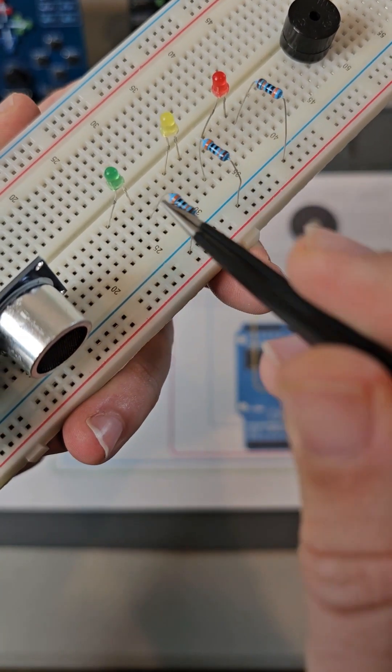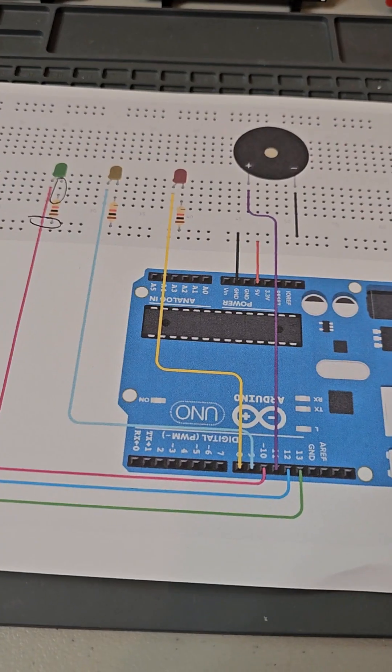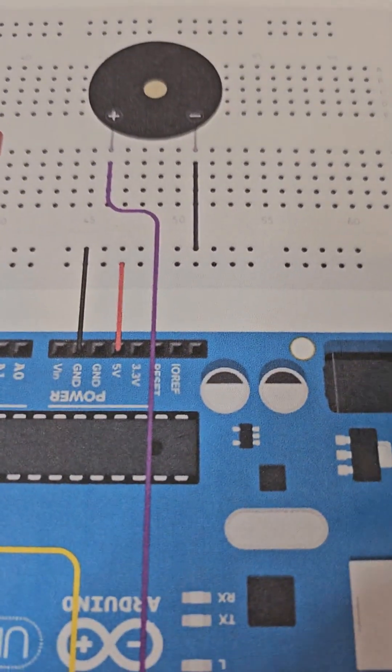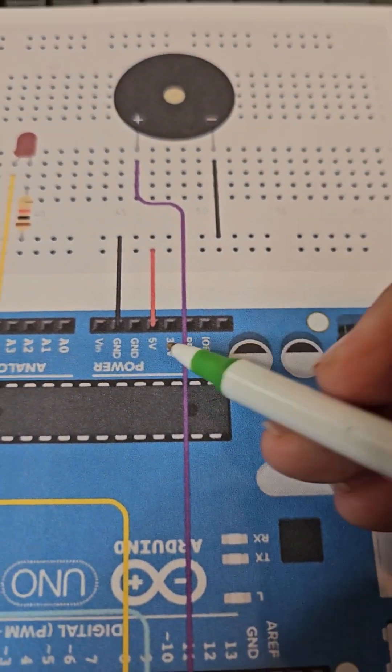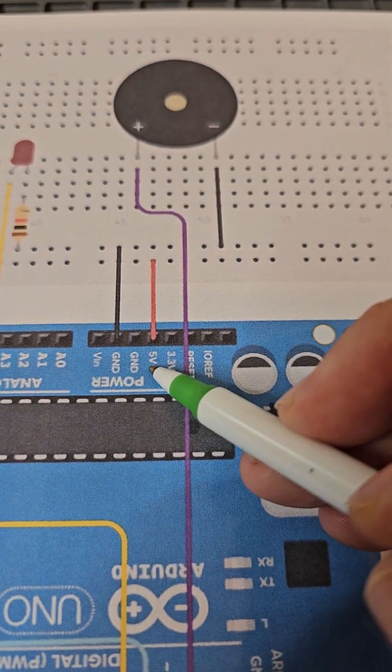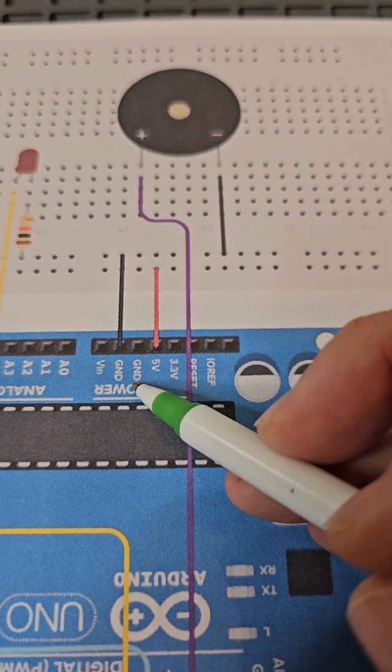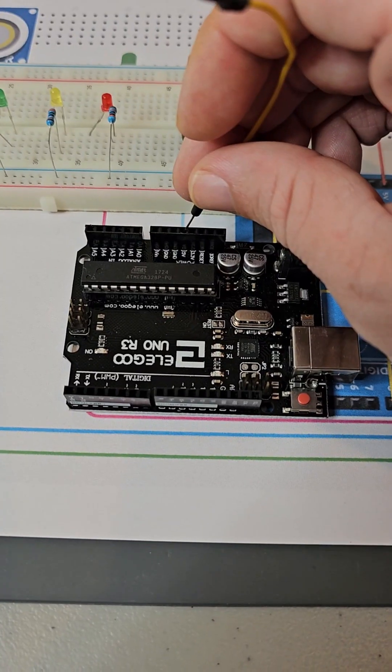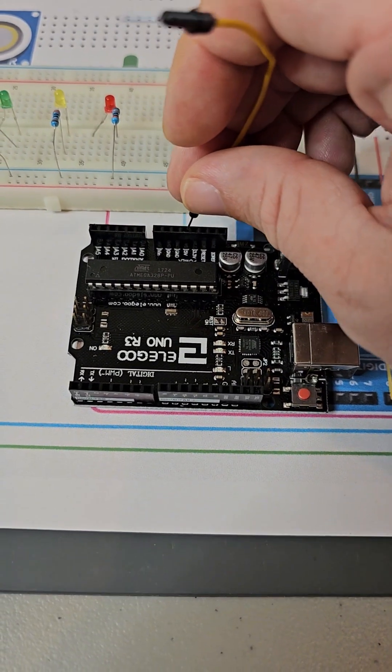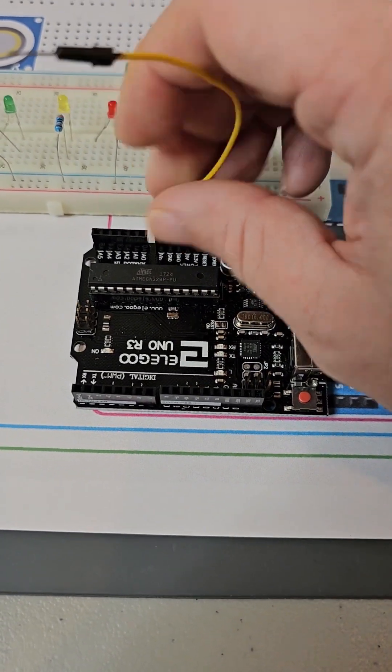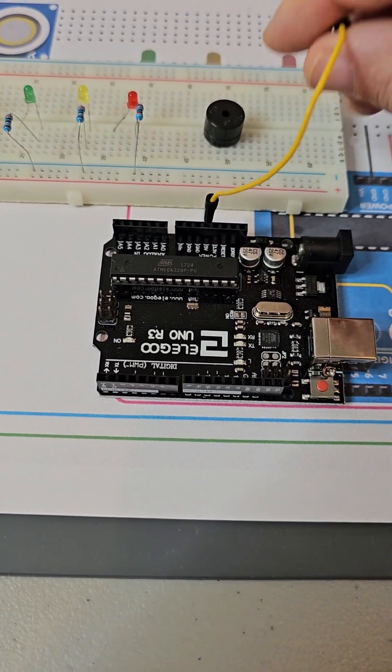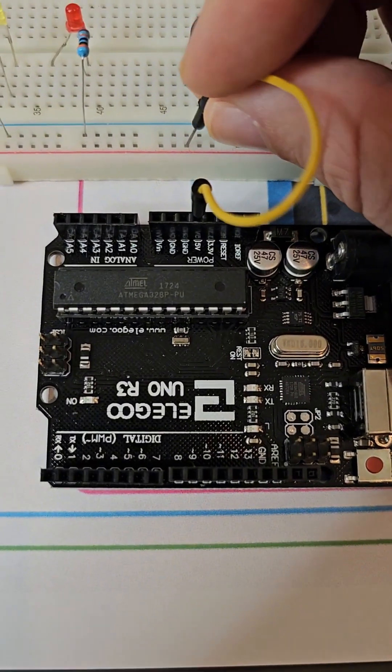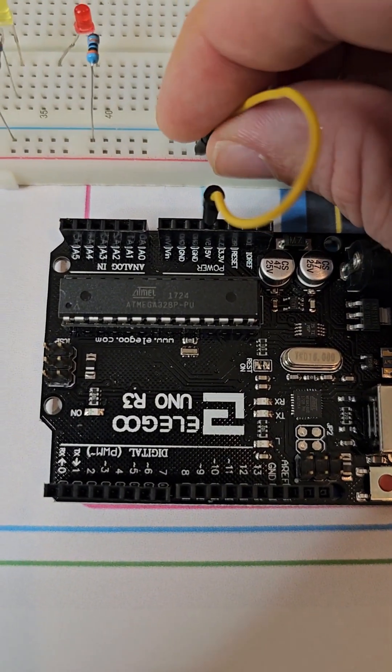First we're going to start with our power connections. On our Arduino there are some pins labeled ground and 5 volts. These are our ground and voltage sources. Connect the 5V pin of our Arduino to the voltage source line of our breadboard.